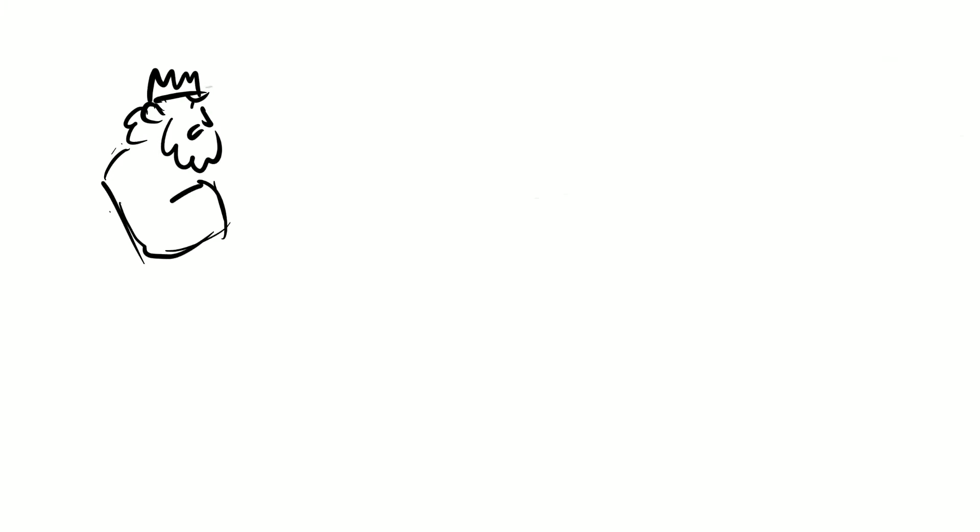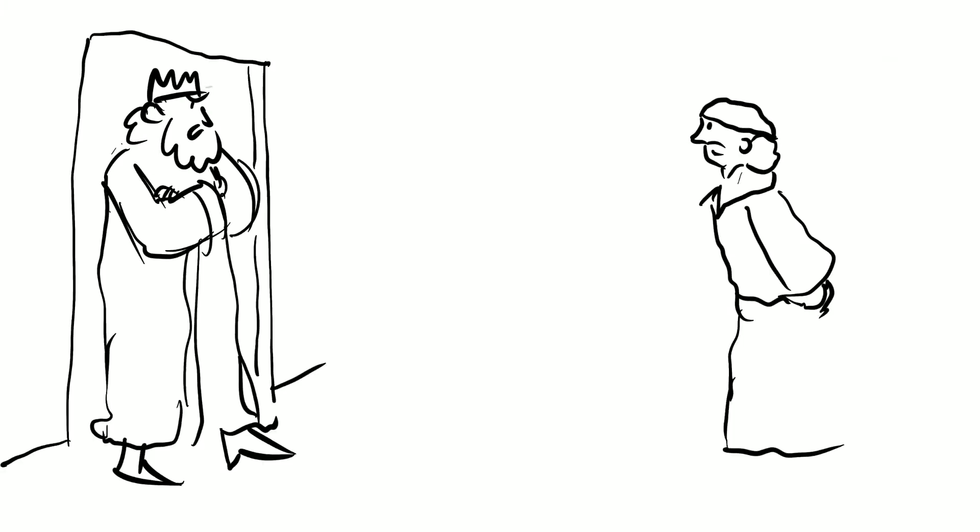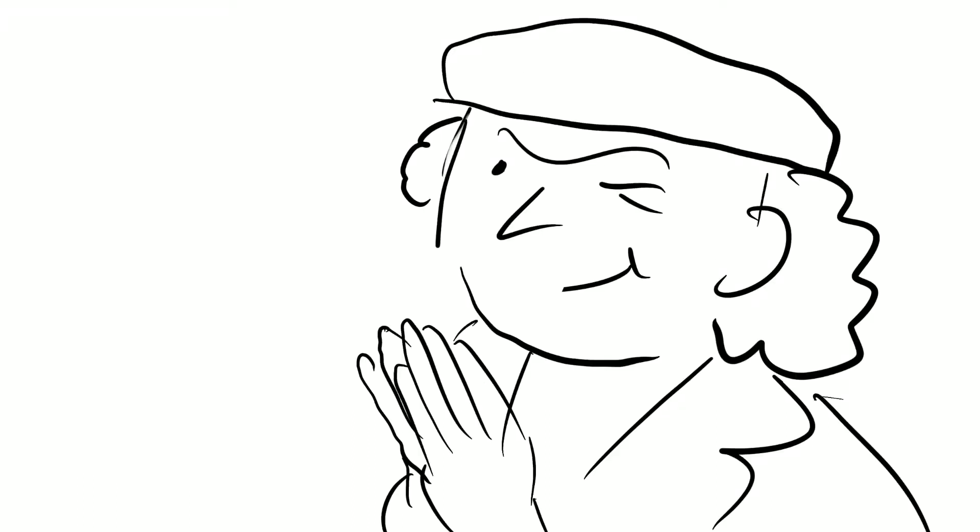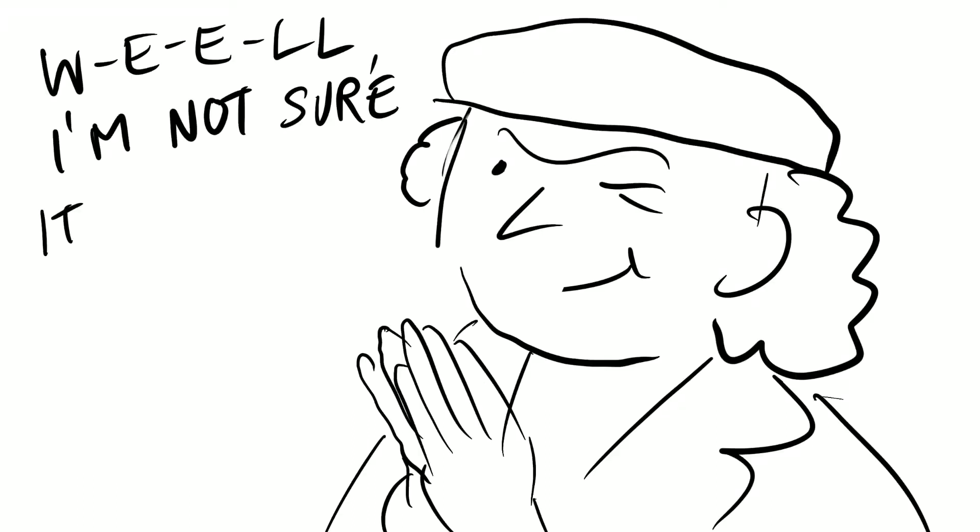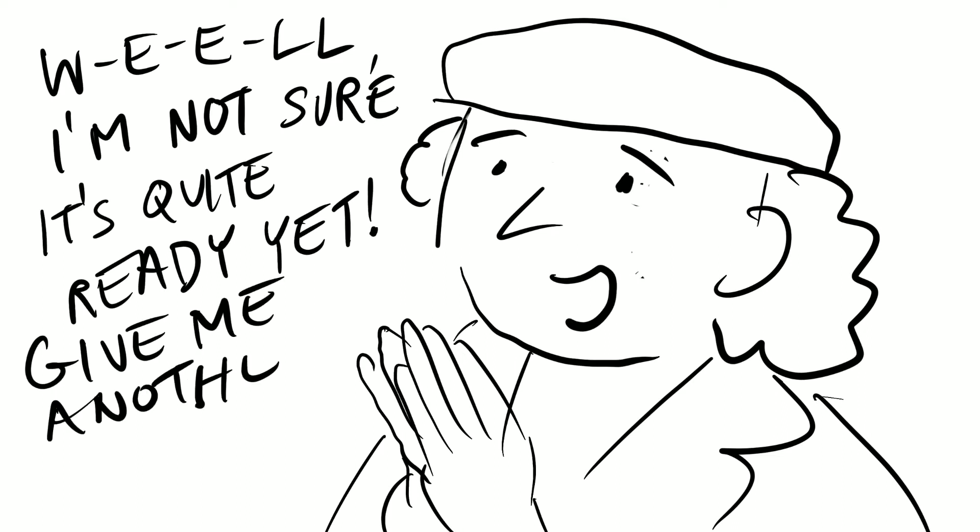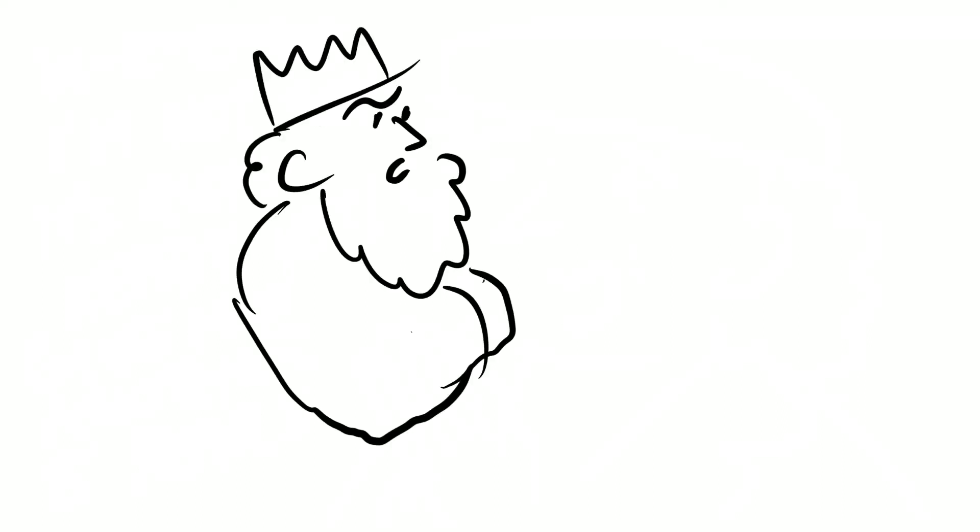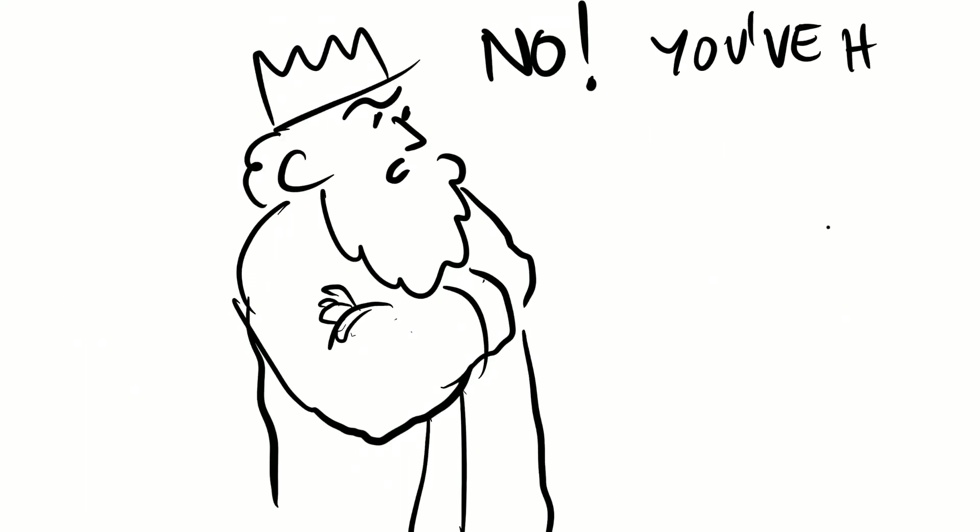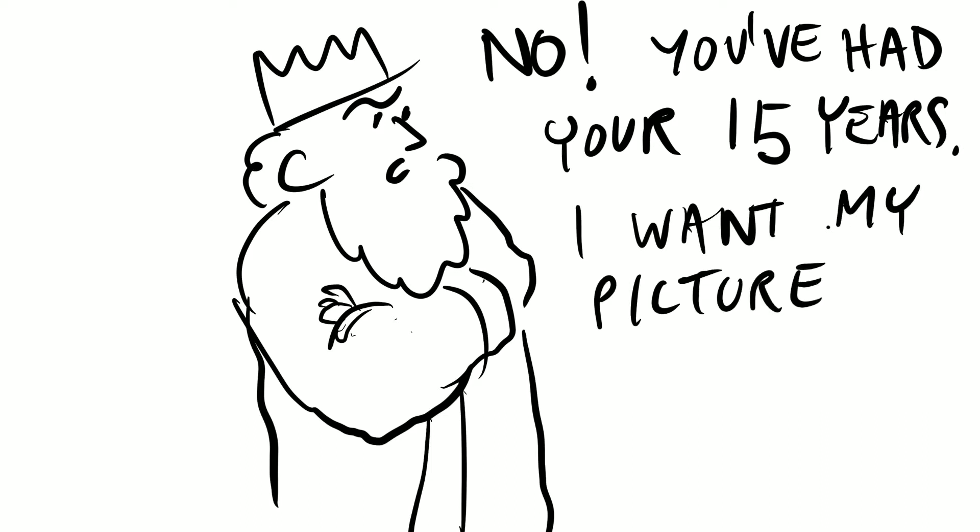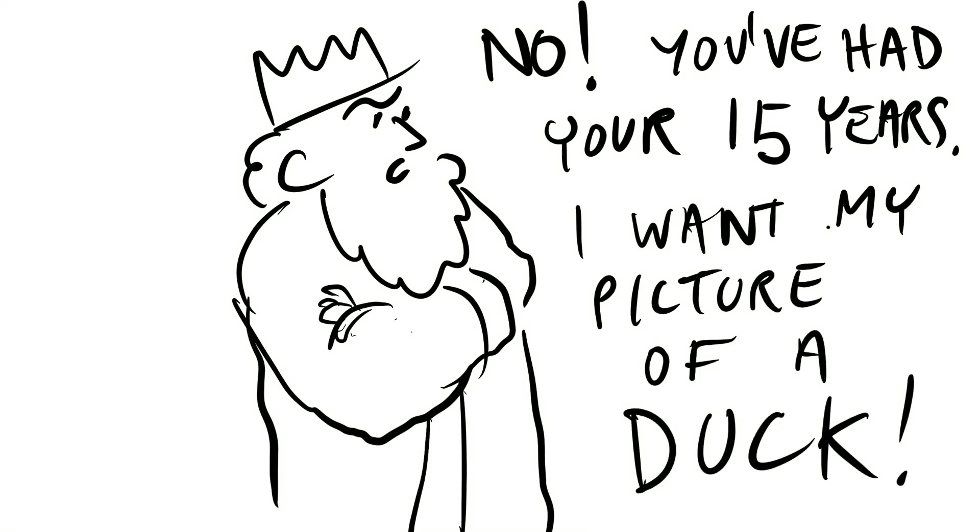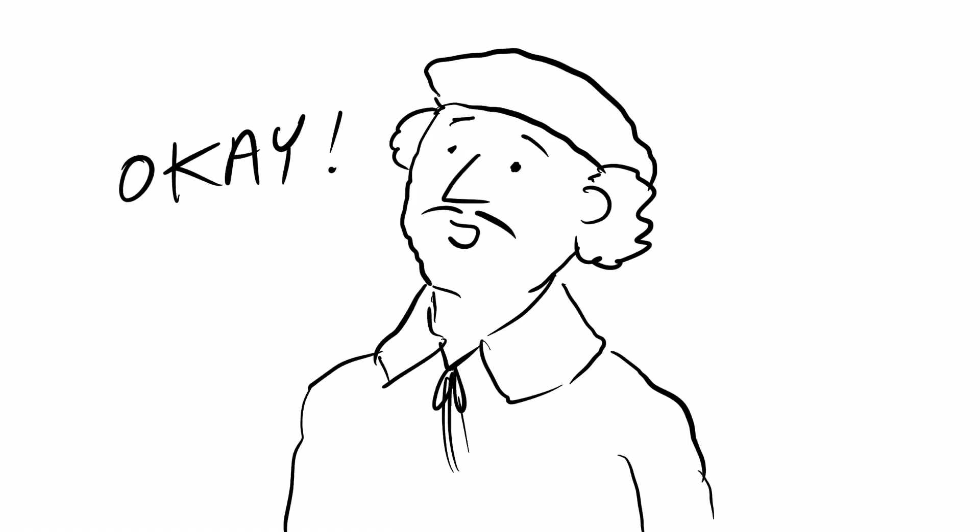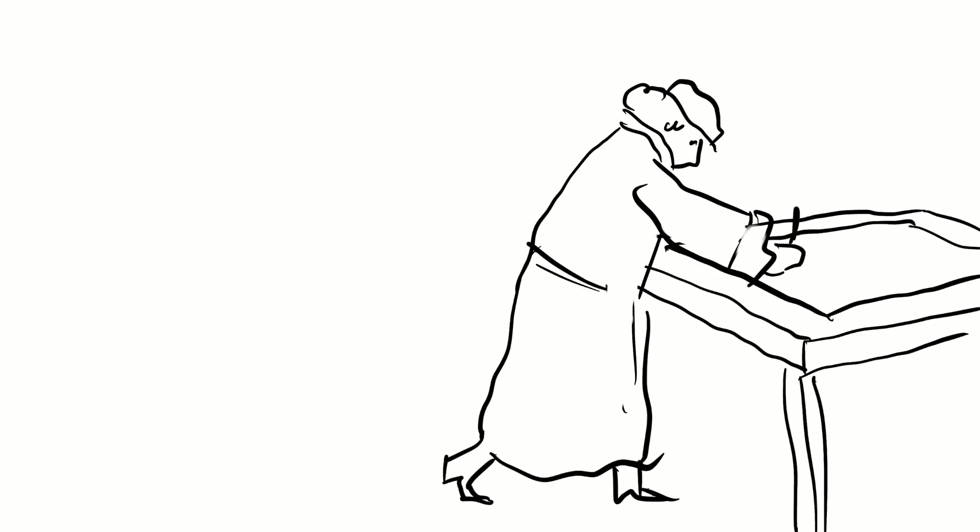So five years later, the king returns to the artist and he asks him for his picture of a duck. And the artist says, well, I'm not sure it's kind of ready yet, I need another five years. And the king says, no, you've had 15 years, I want my picture of a duck. And the artist says, okay, and he takes a sheet of paper, he puts it on the table, and he draws a picture of a duck.